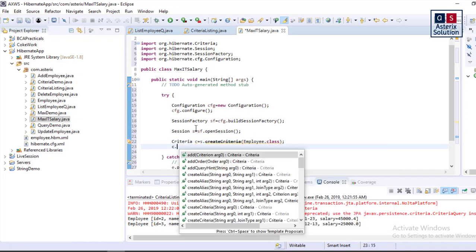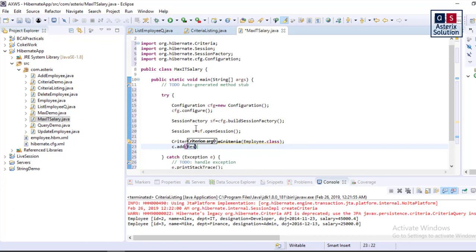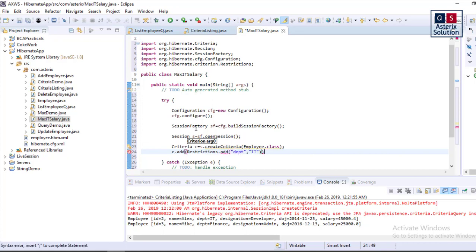So it will be s dot createCriteria Employee dot class. C dot add, so here is my Restrictions dot add of double quotes dpt comma IT. And now to get the maximum value I need to, sorry here it should be eq.